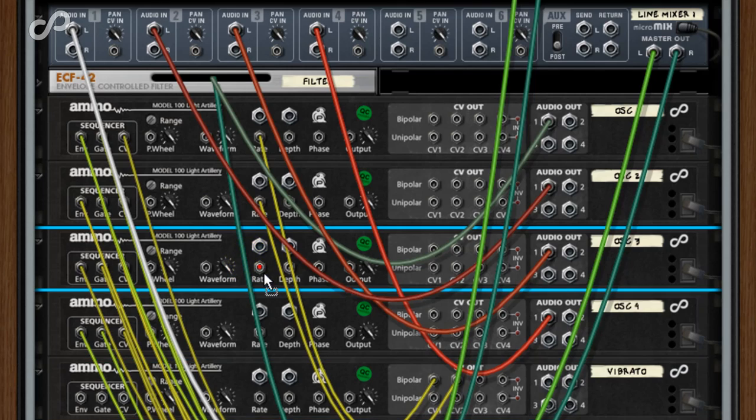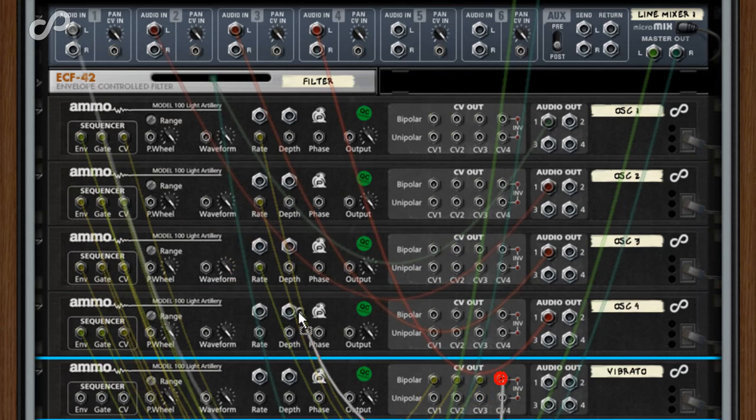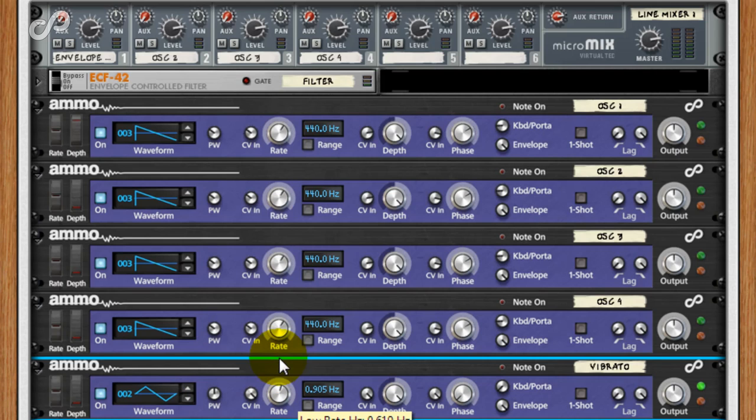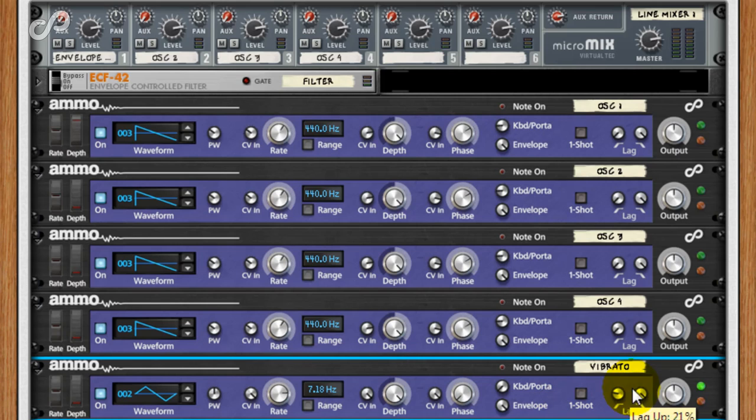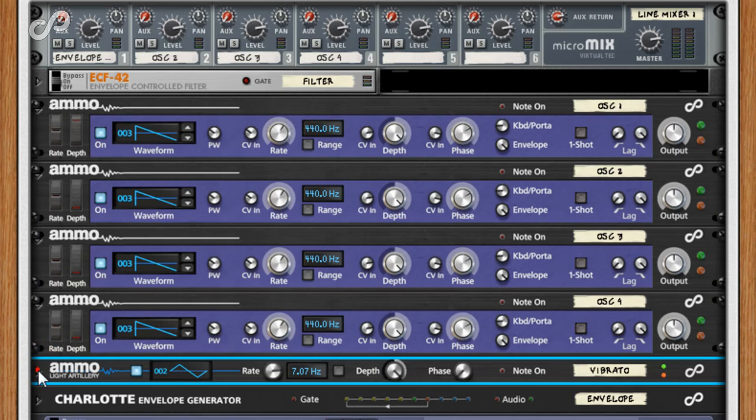For the vibrato ammo, which being a new creation defaults to low range, we'll connect it to the CV rate inputs of the four oscillator ammos. I'll set a triangle waveform at 7Hz, but I'll use the lag which will just soften the peaks a little so that it's not a pure triangle or a pure sine wave.